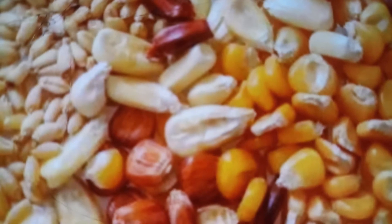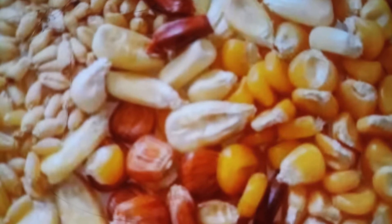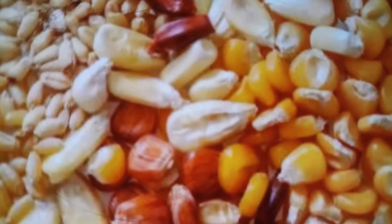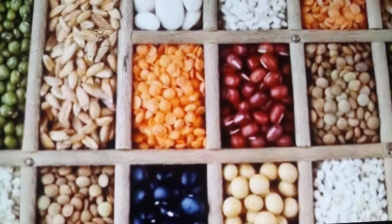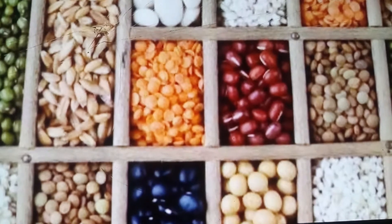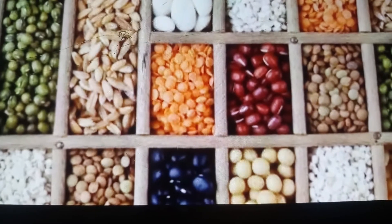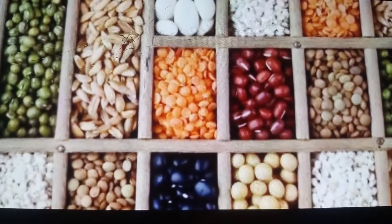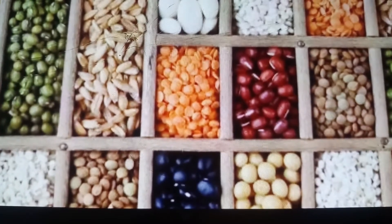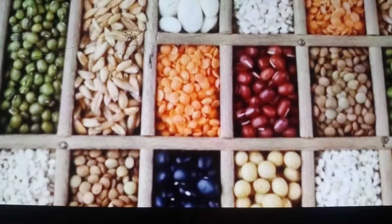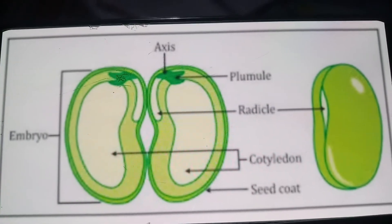Different fruits have different numbers of seeds. A mango has just one seed whereas a guava fruit has a number of seeds inside it. The seeds present inside fruits — we eat some of them while we don't eat some. But if you look at pulses and grains — for example wheat, maize, gram, rajma — these are seeds which we consume.